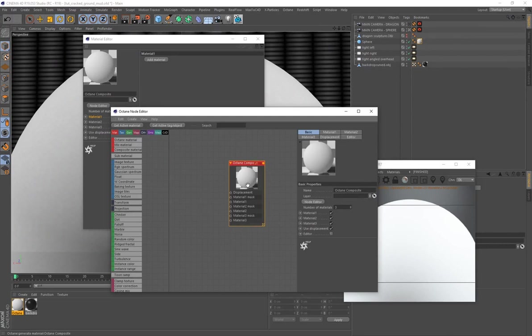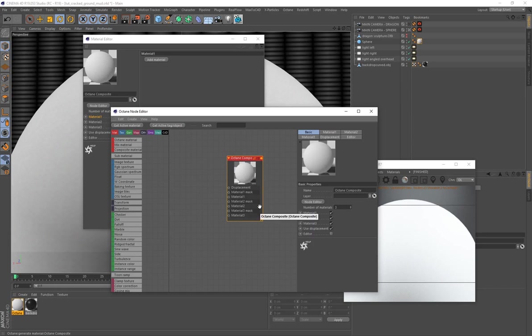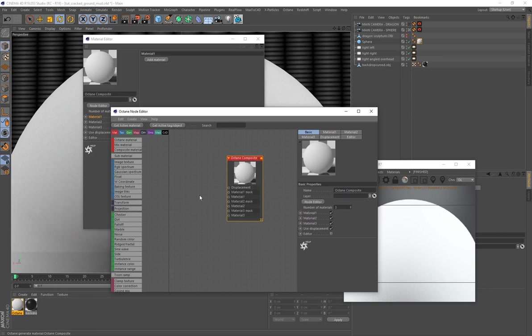An Octane Composite Material allows you to blend multiple materials together so you can create really complex materials. You can combine up to three. We'll only be using material slot one, but you can use slots two and three to add additional detail later — that's completely up to you.